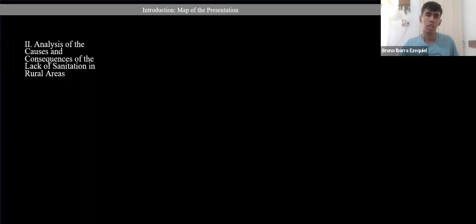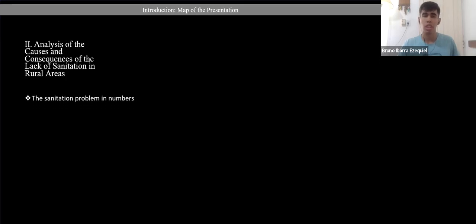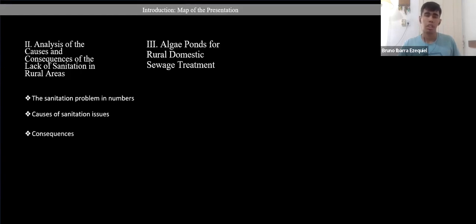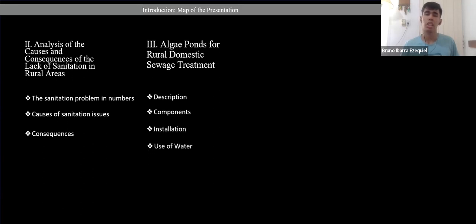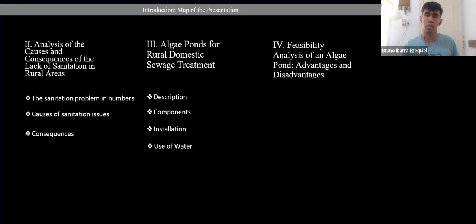This presentation is divided into three parts. The first is an analysis of the causes and consequences of the lack of sanitation in rural areas, covering sanitation problems in numbers, causes of sanitation issues, and consequences. The second part is algae ponds for rural domestic sewage treatment, covering description, components, installation, and use of water from this treatment. The third part is a feasibility analysis of algae ponds, including advantages and disadvantages.